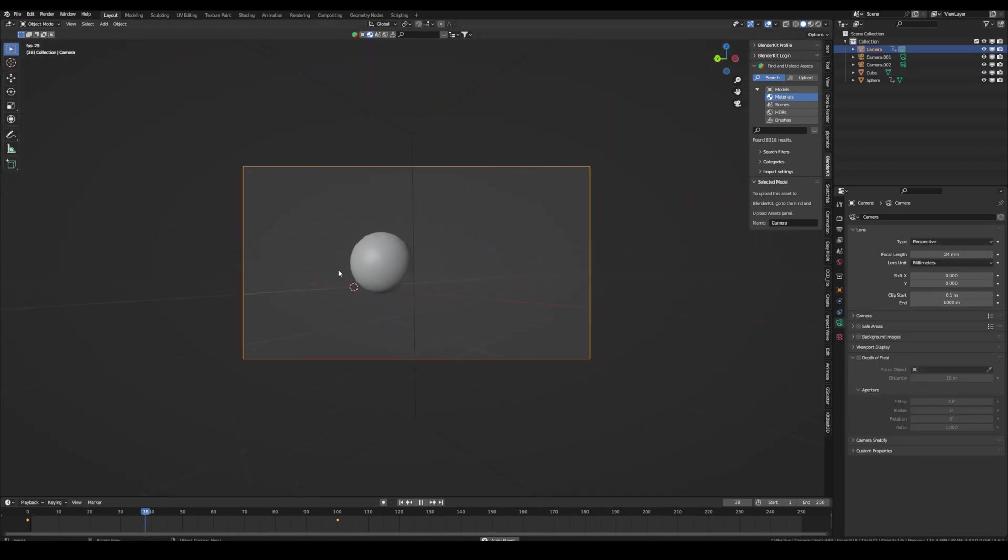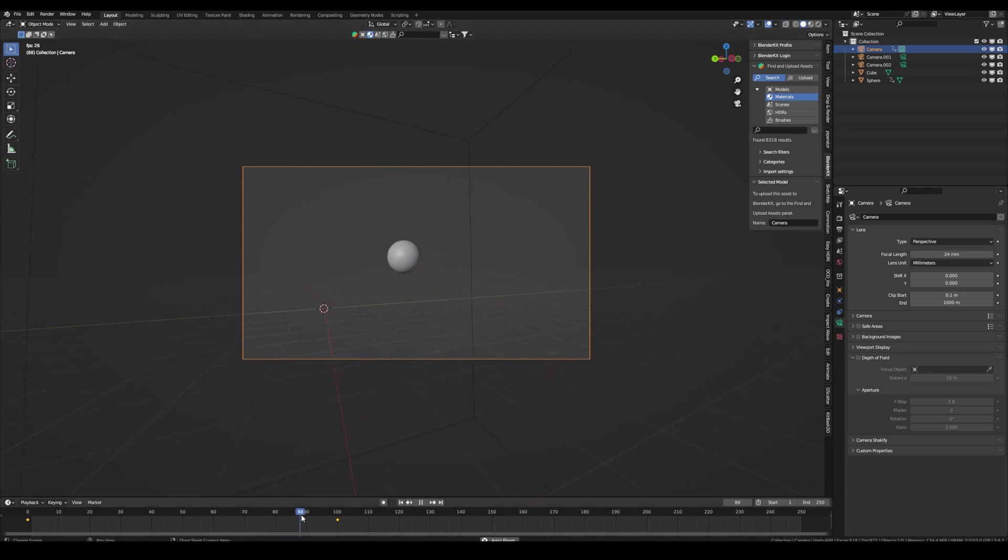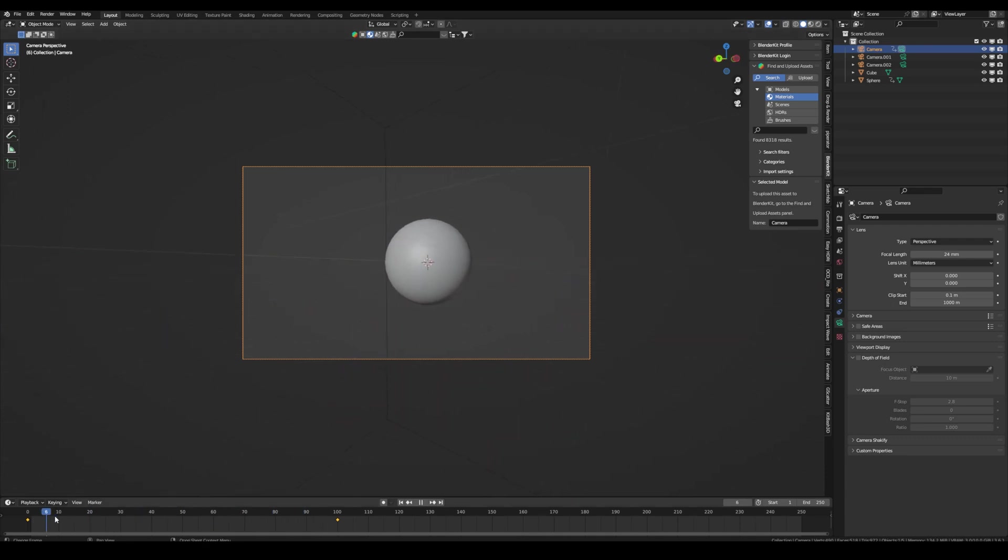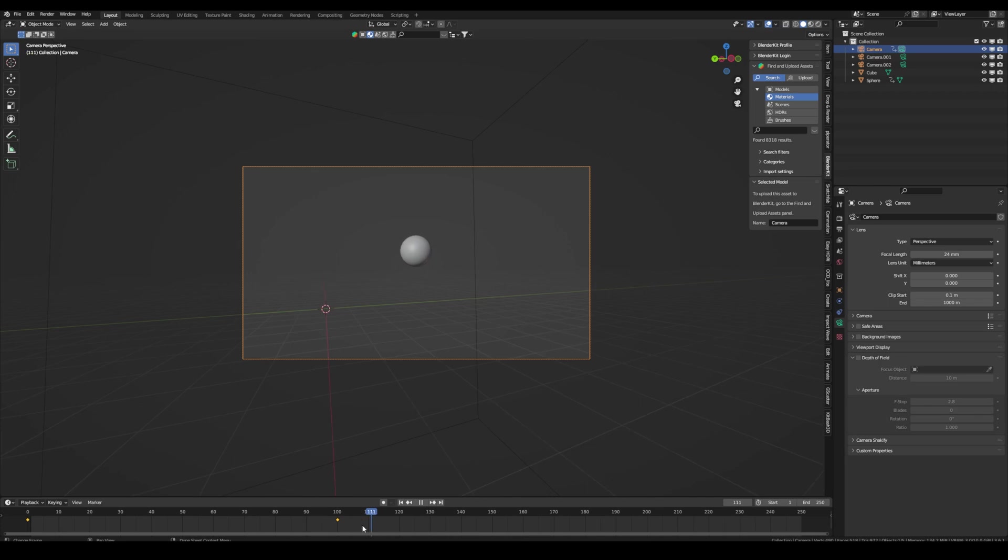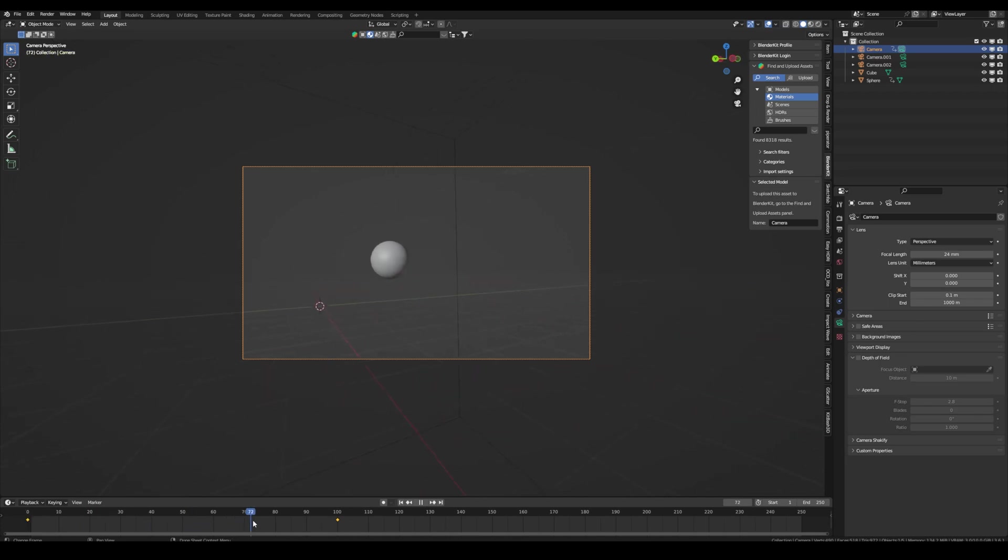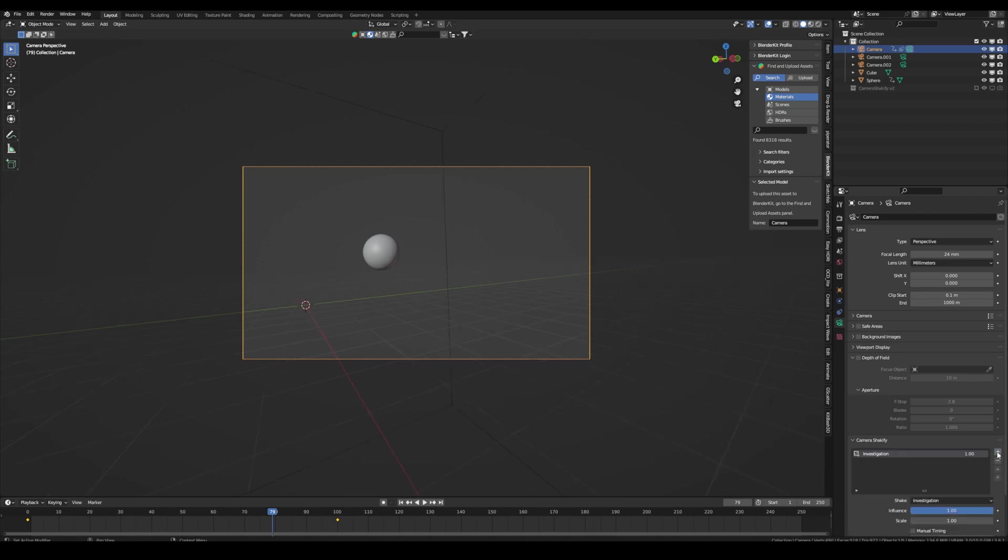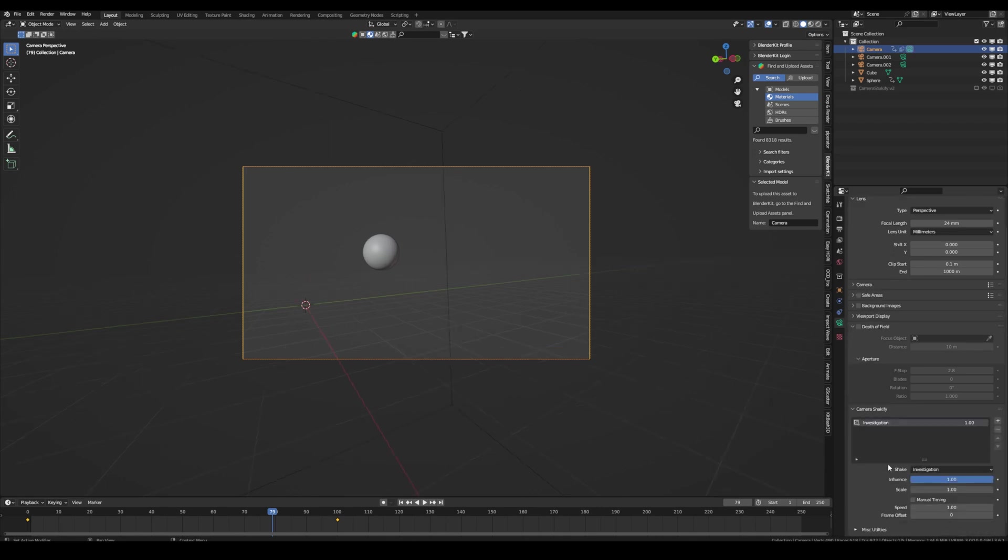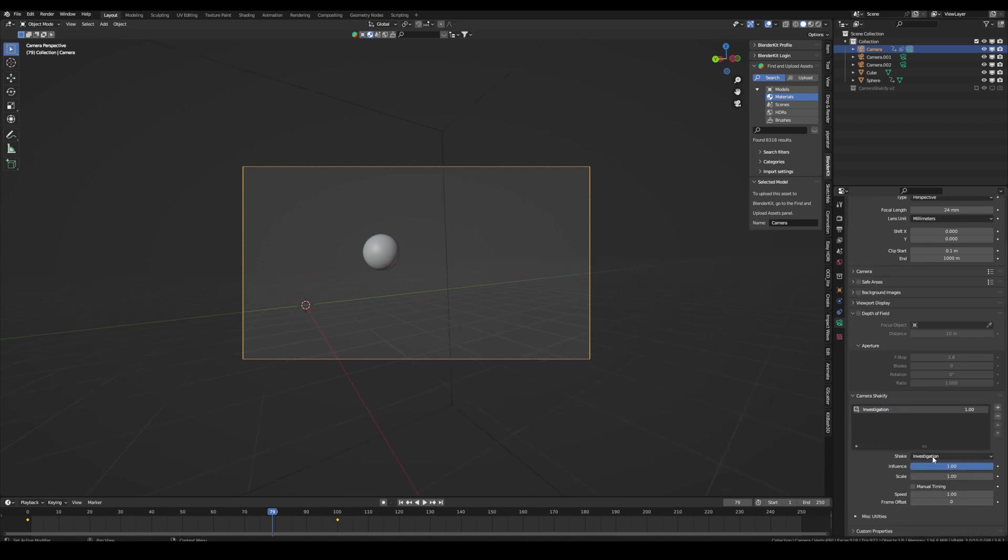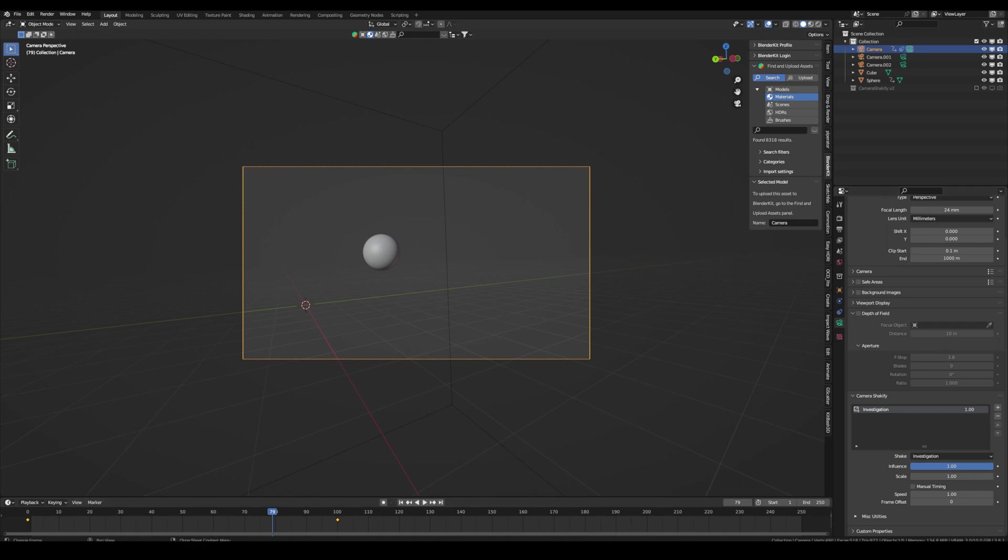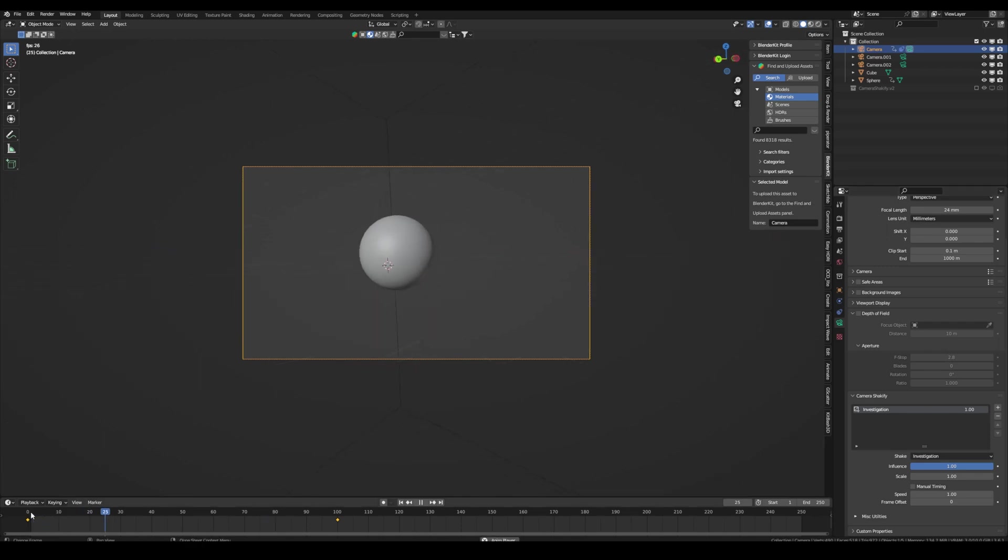Right now I have a really simple camera animation that is very smooth. So if I want to add some realism to it, maybe it was filmed handheld or out of a car, if I have installed the add-on, I can go into the camera settings and I should have this option Camera Shakeify. So now I can add a new shake item. And now there are different presets. Right now I have the Investigation. Let's see how that looks.